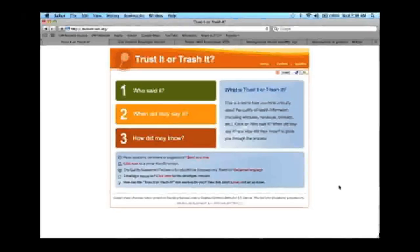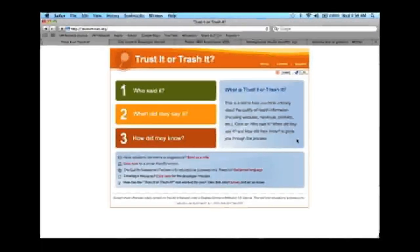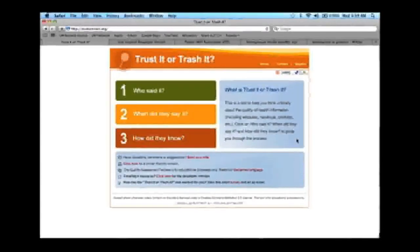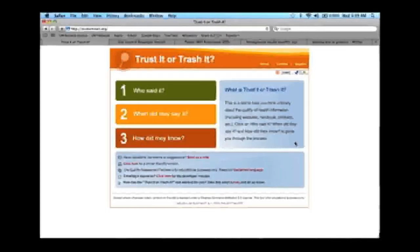This is the main page you get to when you type in trustortrash.org. This is a tool that's not limited to evaluating information on websites — you can also use it to look at handouts, booklets, brochures, and videos. It's really meant to help you think critically about the information that you are encountering. Today we'll look at some websites, but keep in mind that it's really not limited just to websites.